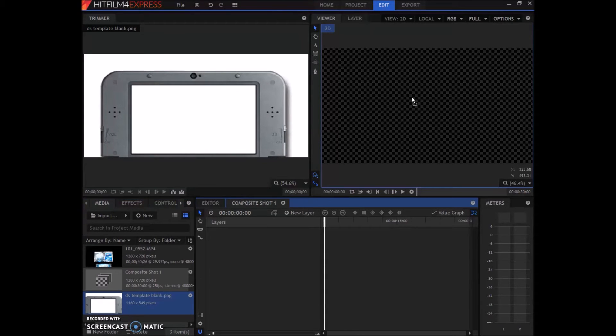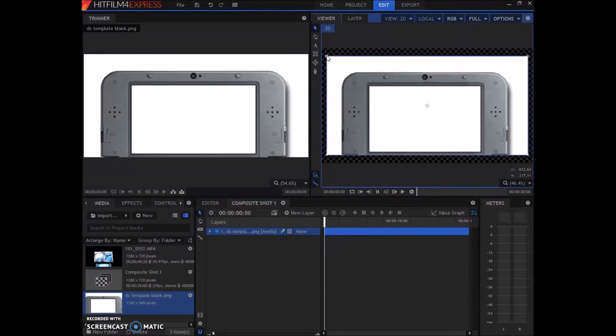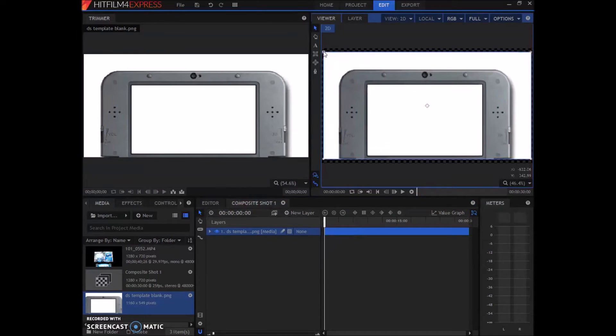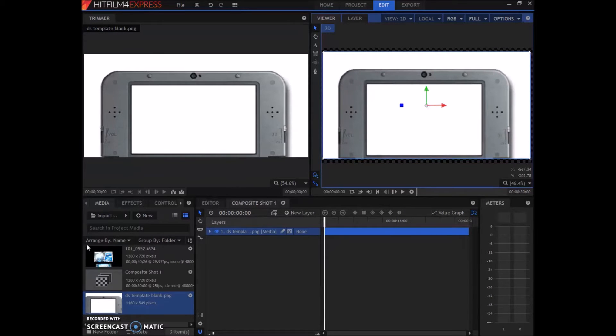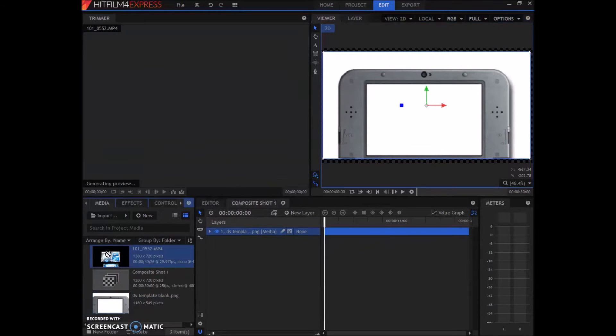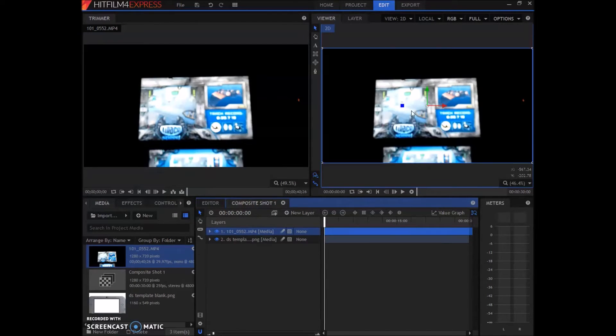You're going to click your template and drag it to there. Once it's there you can resize it a little, maybe stuff like that, and push it there. Then right on top of it you're going to drag in your film.